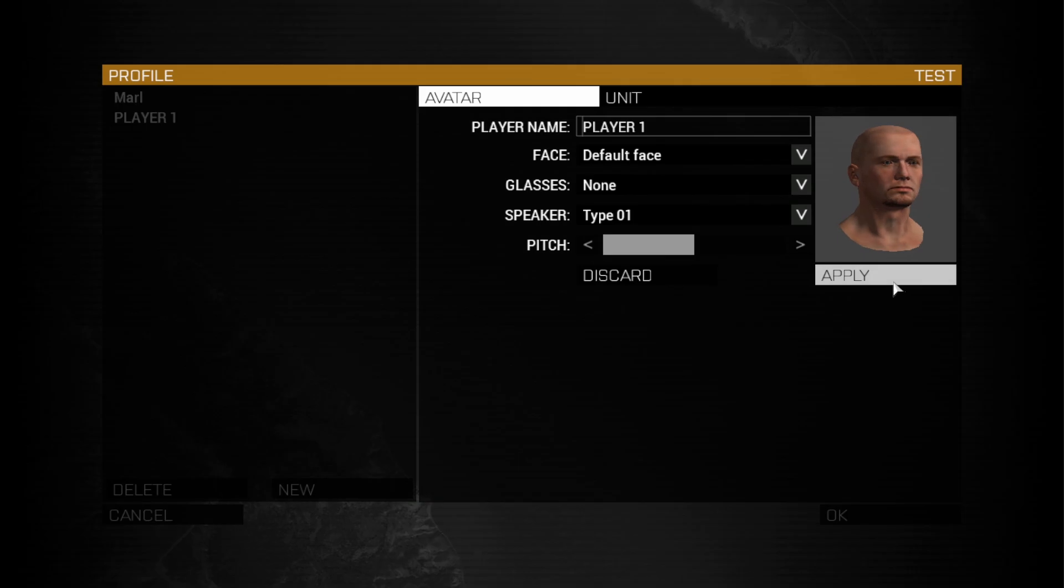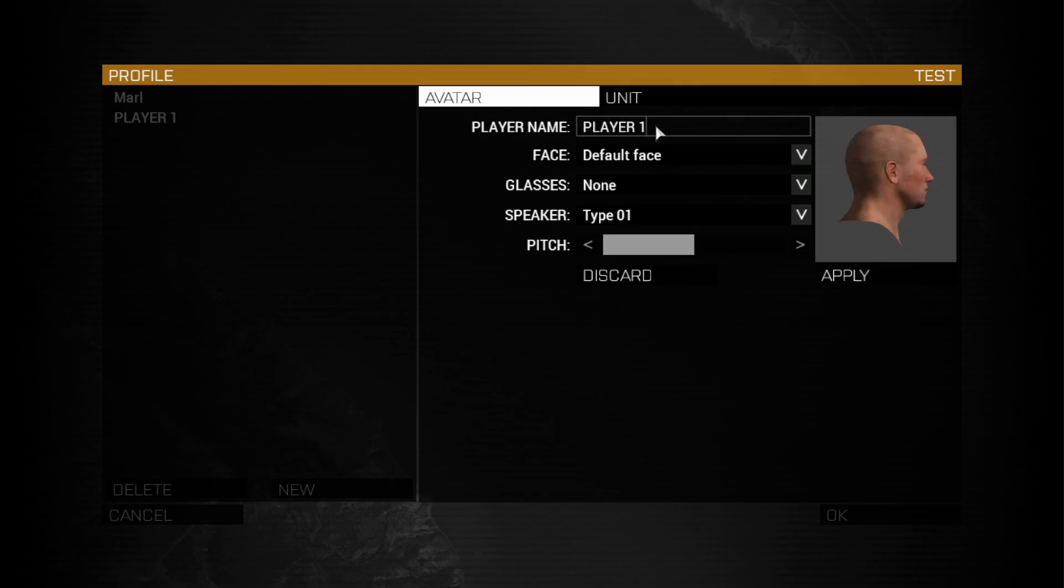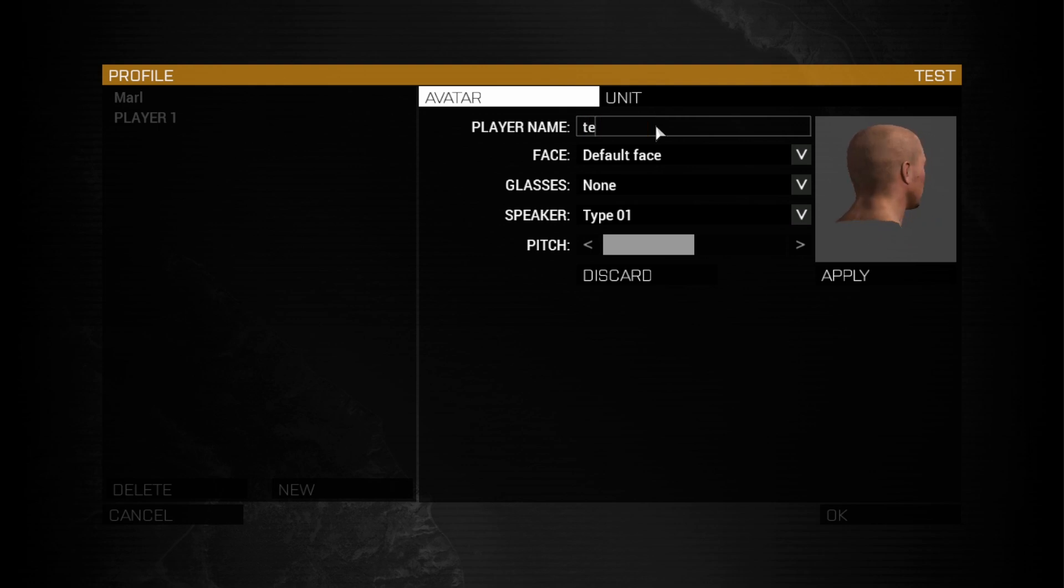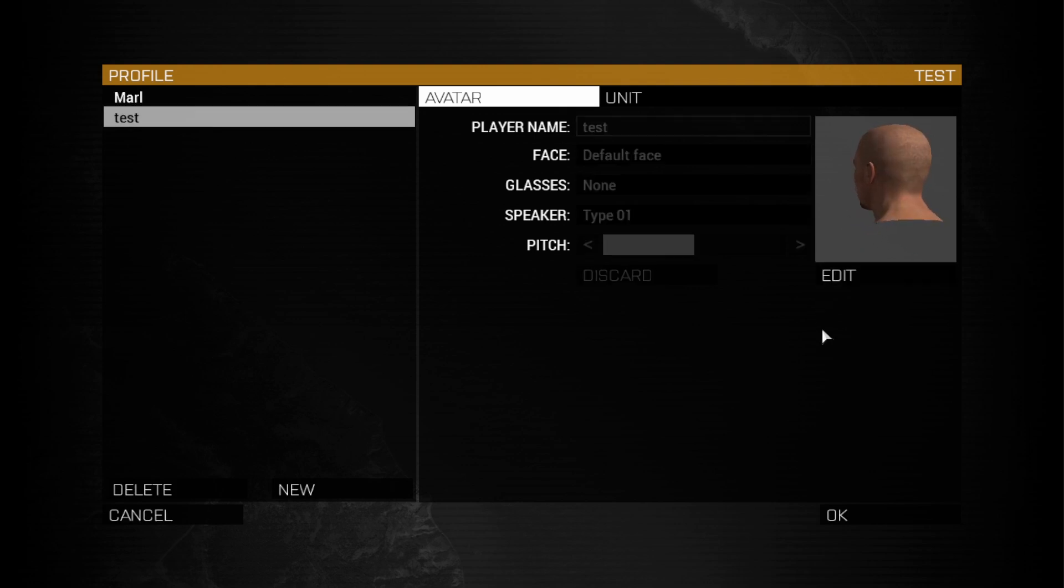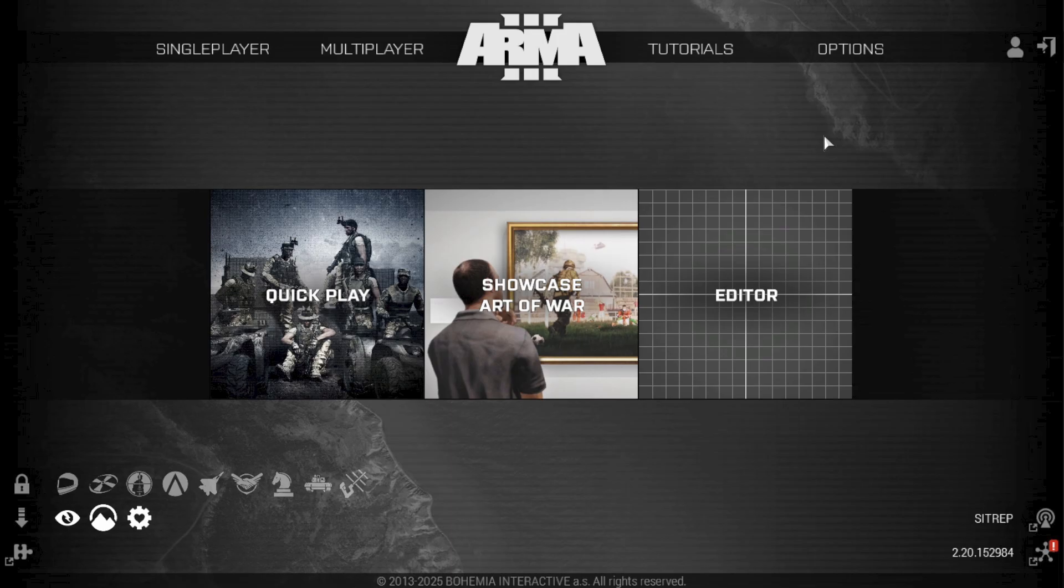Let's try editing it. And you can see here that we could now change our name. Let's try renaming it to Test and click on Apply. To finalize the process, click on OK to apply the changes.